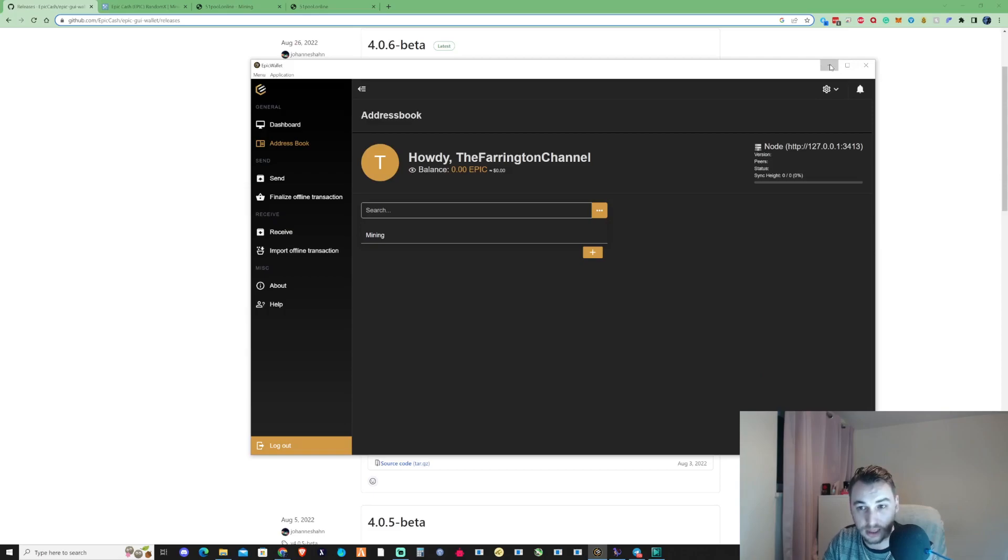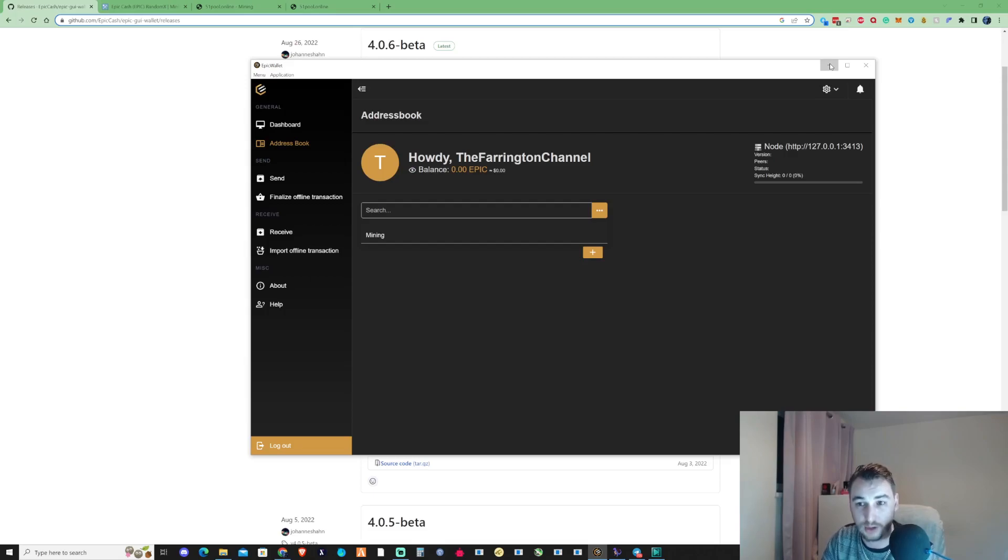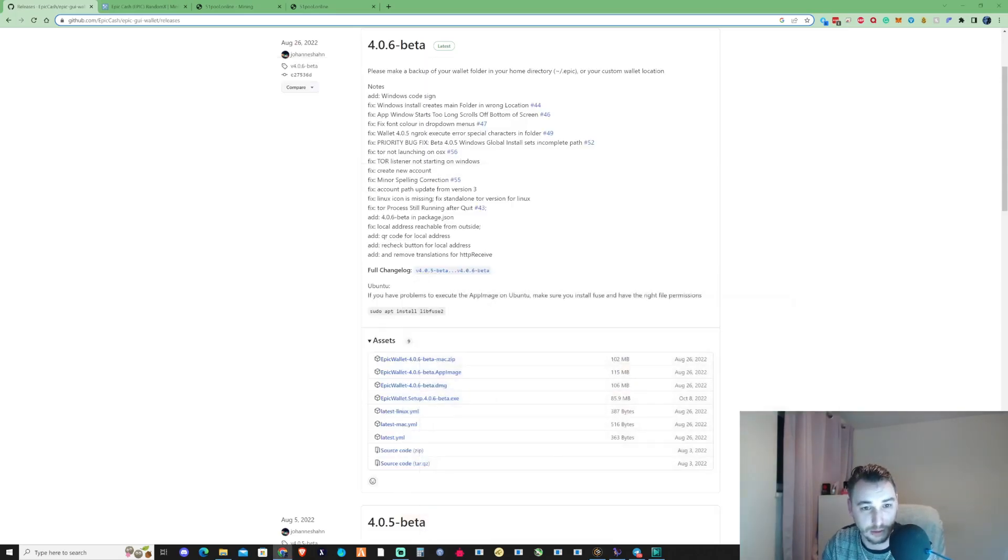When it comes to setting up the bat files for Epic Cash, this is a completely separate different type of cryptocurrency. I'll show you guys and I'll walk you through step by step, so just make sure that you guys watch this video all the way through to the end so you can fully see all the steps.